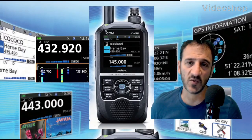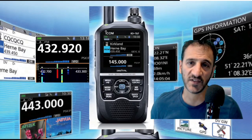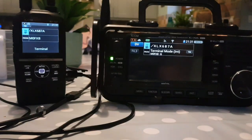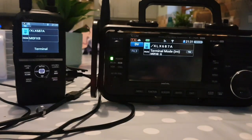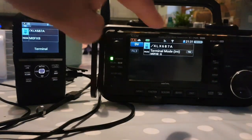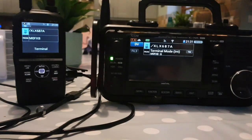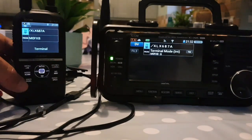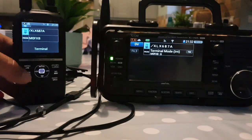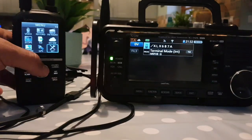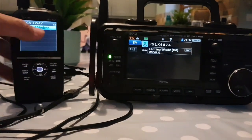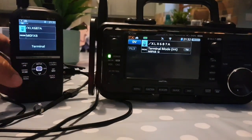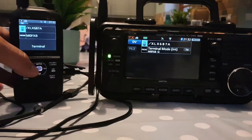Welcome to my channel and my videos on the ICOM ID-52. We're playing around here in terminal mode — we've got the ID-52 and the ICOM 705. To get into terminal mode, just go to Menu, then DV Gateway, select Terminal Mode, and you're in terminal mode.